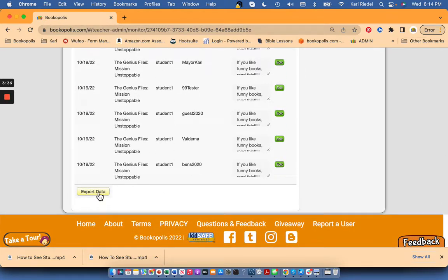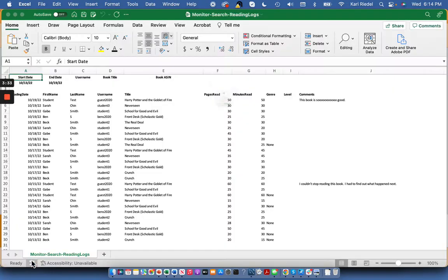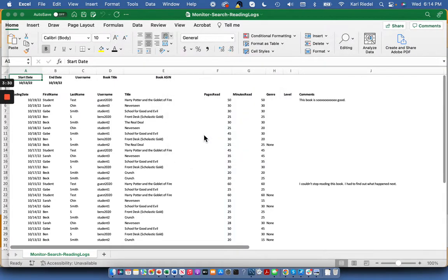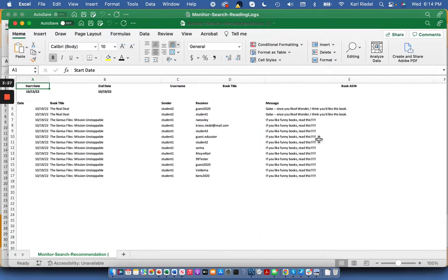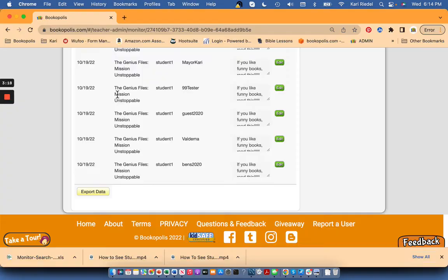If it's easier for you to look at this in Excel, you can export the data and open it and see it this way. You will see, for example, this student recommended this book to everybody in the class, so that's why you see that show up multiple times.